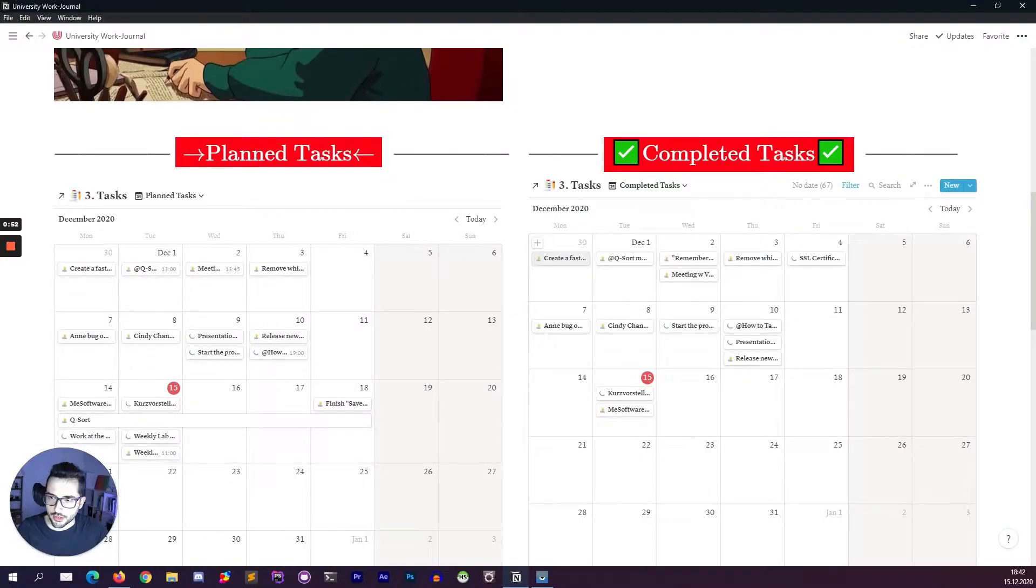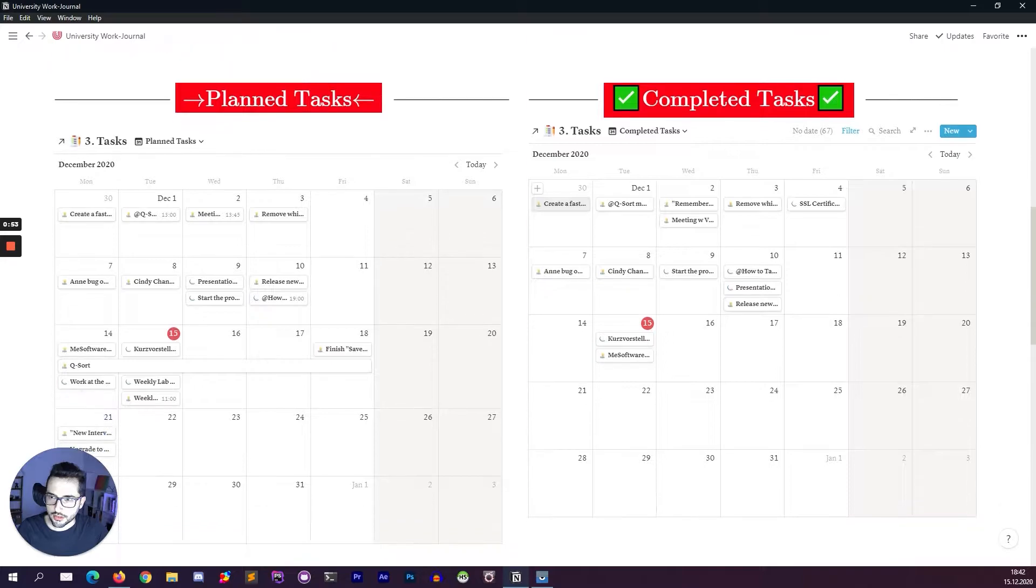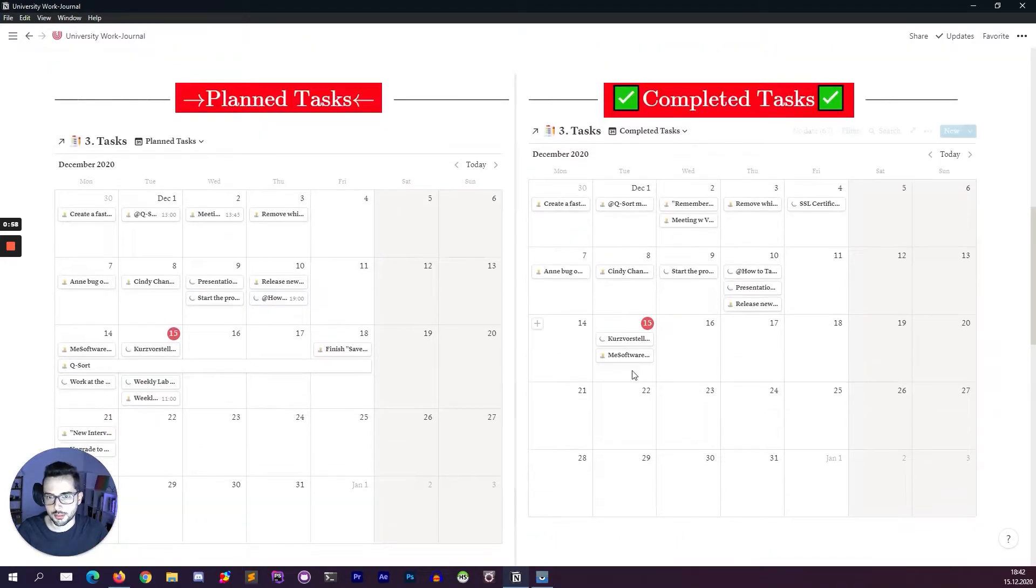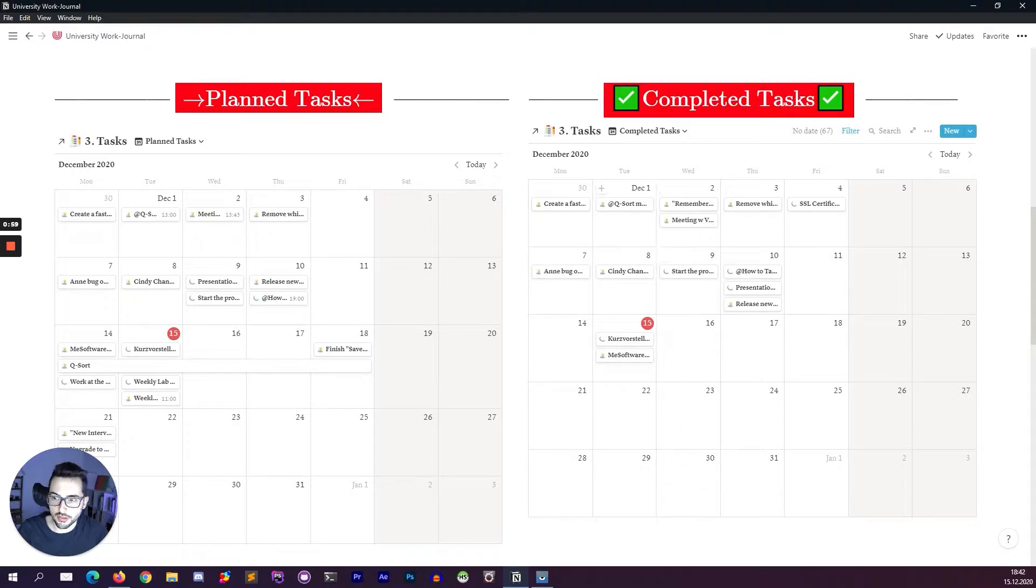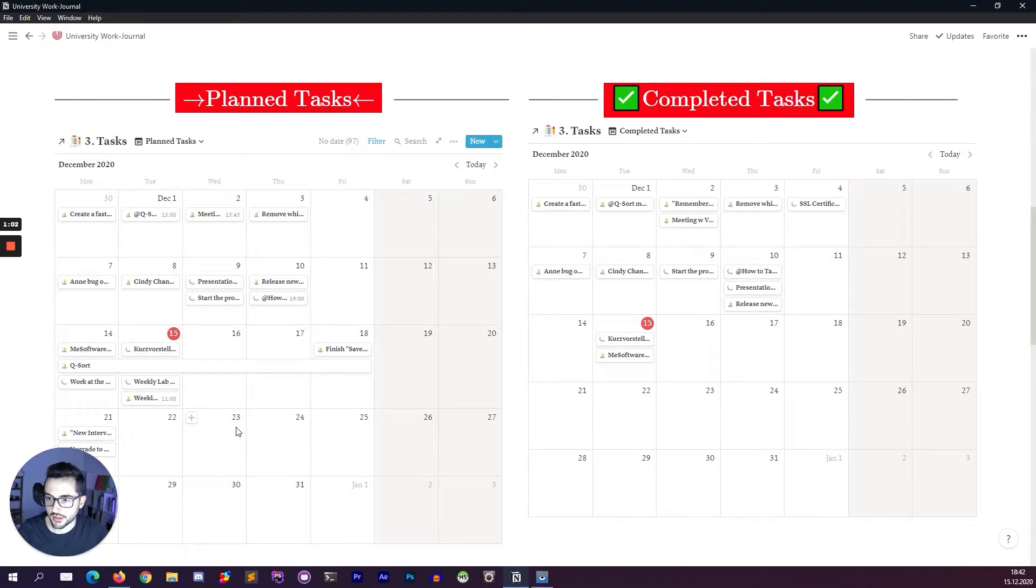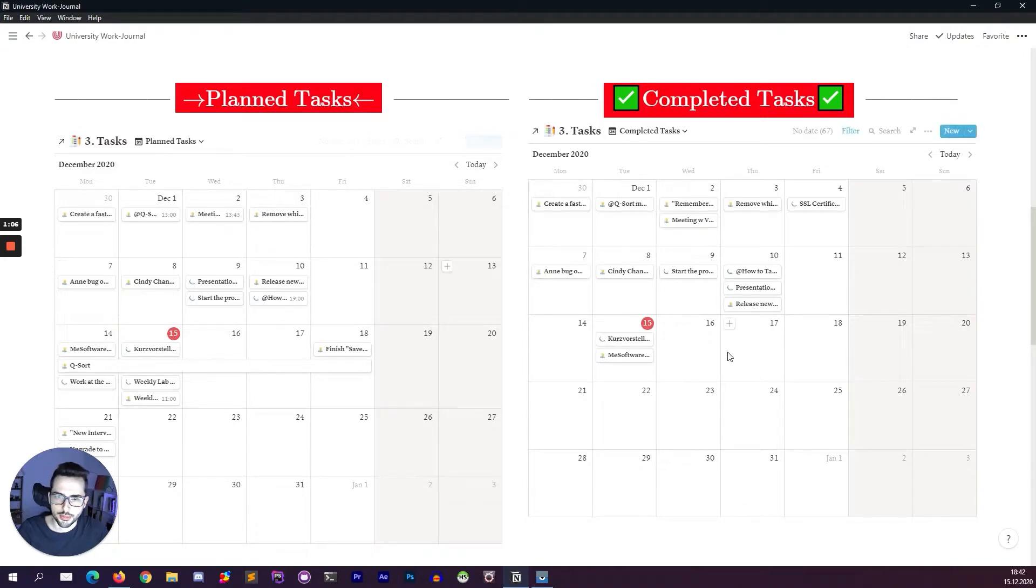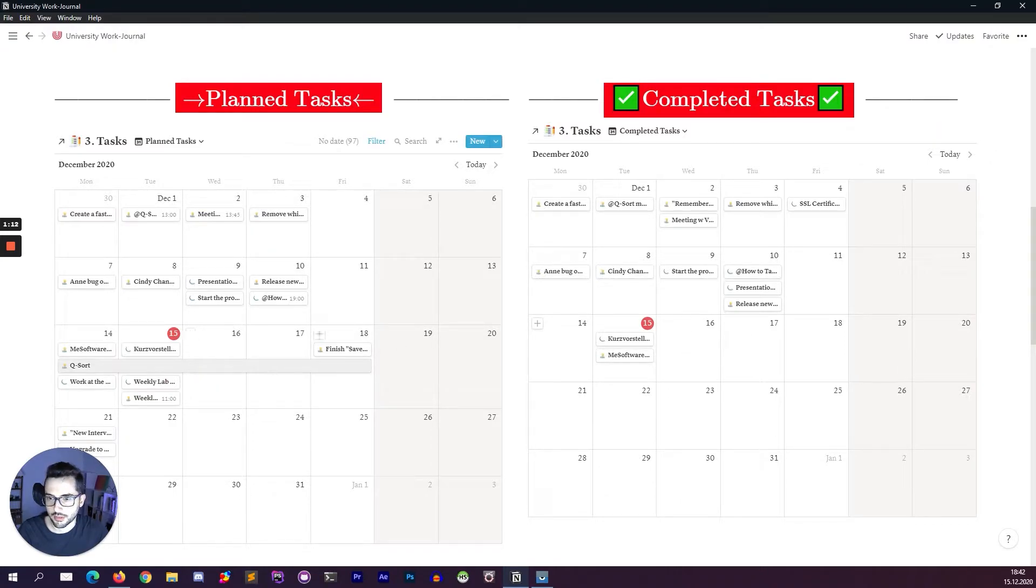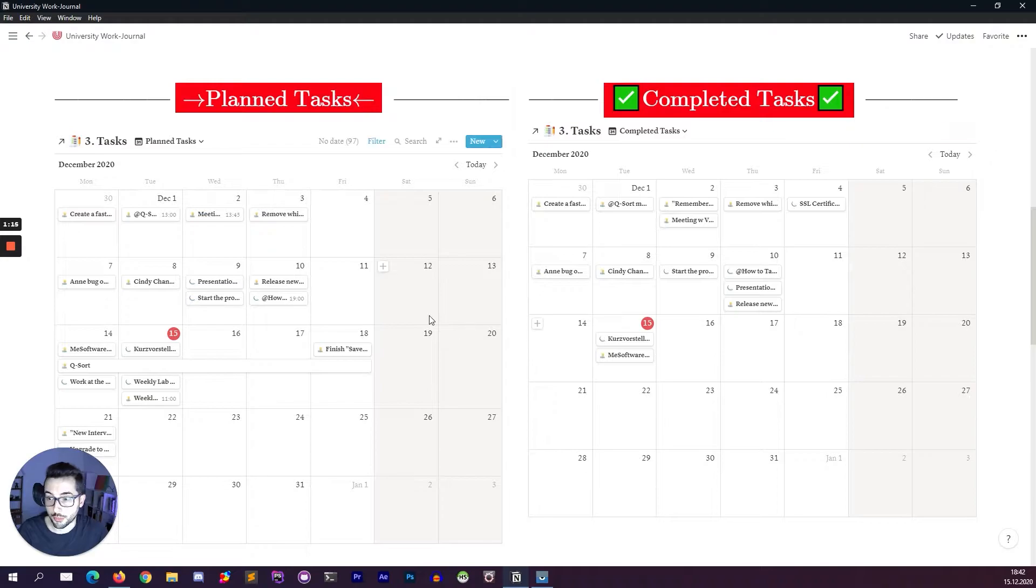Here below you can check the planned tasks as well as the completed tasks. This helps me to make the journals or the what I have to do during the day. Some of them are recurring tasks so they are not completed on the day they are planned, but some of them like this it's going to be completed by the end of the week hopefully.